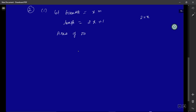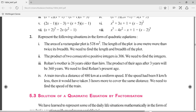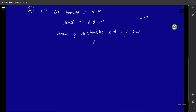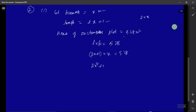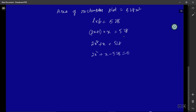The area of a rectangle is length × breadth. Substituting: (2x + 1) × x = 528. Opening the bracket: 2x² + x = 528. Taking 528 to the left-hand side gives 2x² + x − 528 = 0. This is a quadratic equation in the form ax² + bx + c = 0.